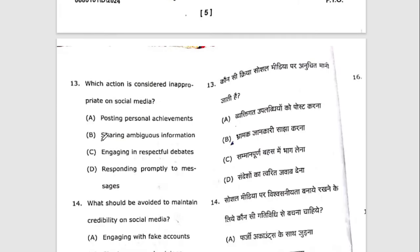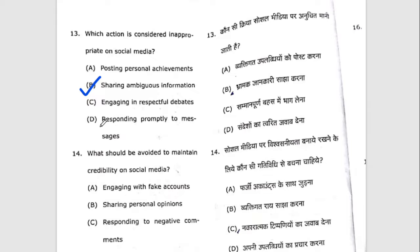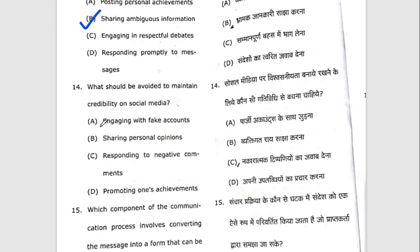Thirteenth question: which action is considered inappropriate on social media? The right option will be sharing ambiguous information. Fourteenth question: what should be avoided to maintain credibility on social media? The right answer is engaging with fake accounts.